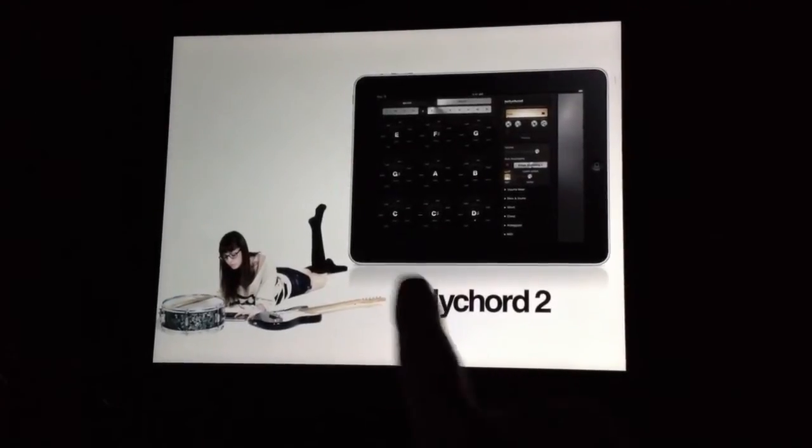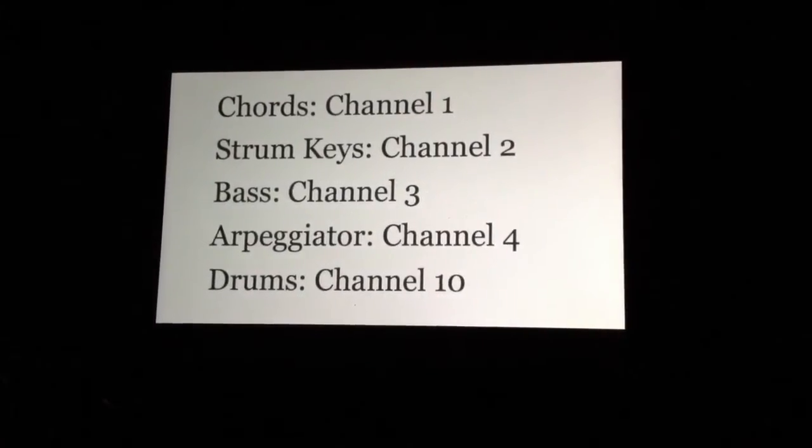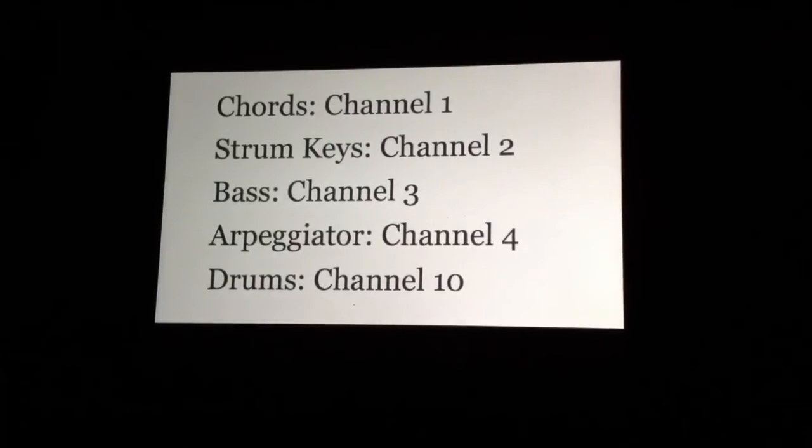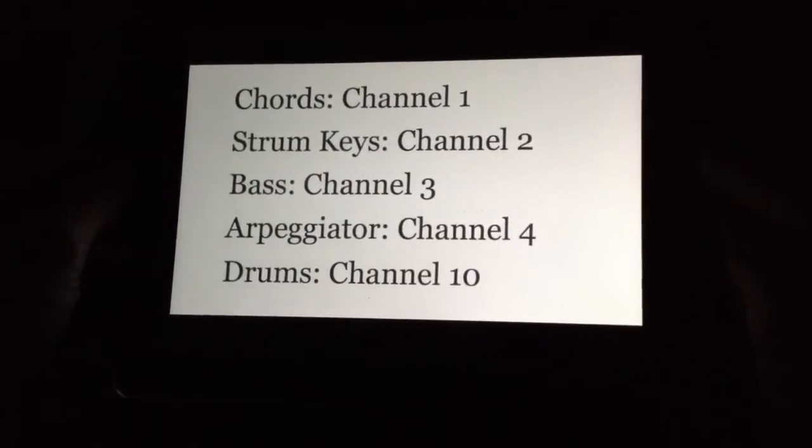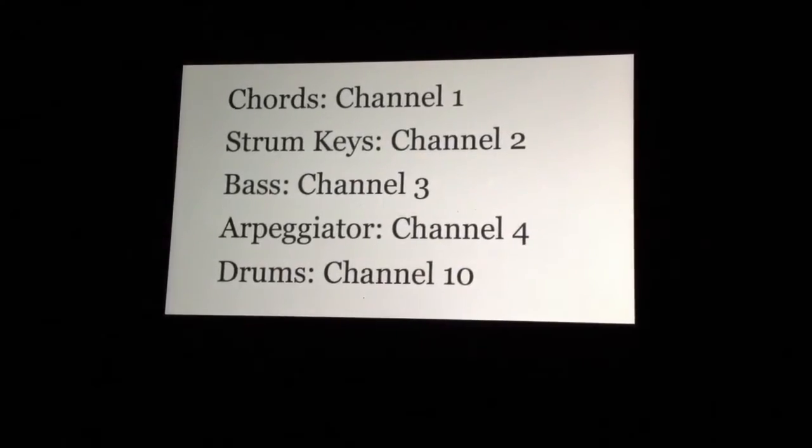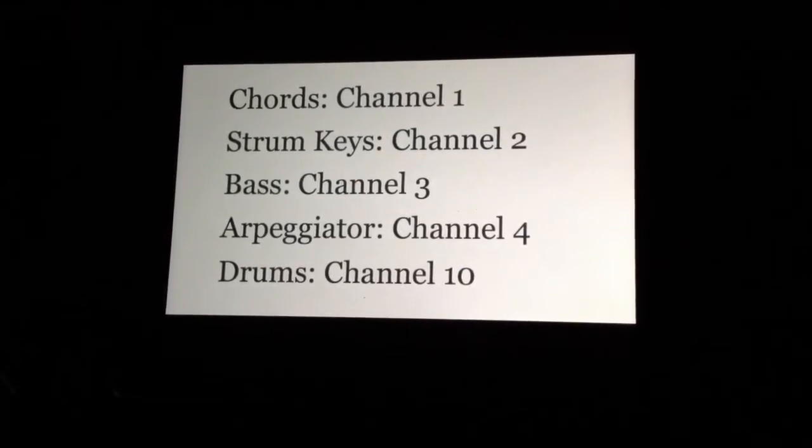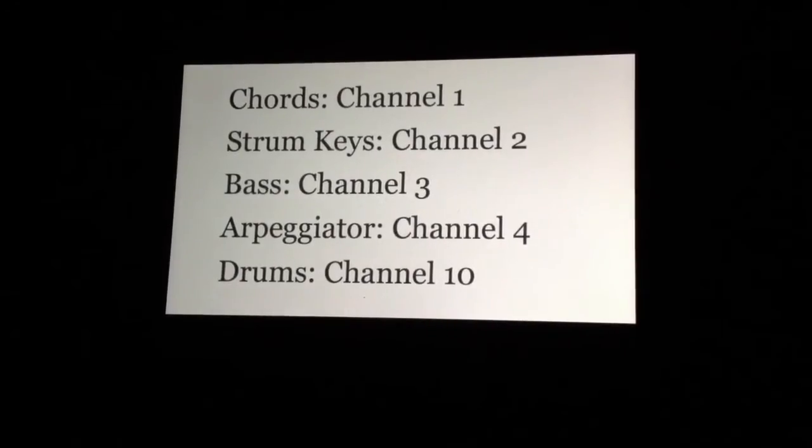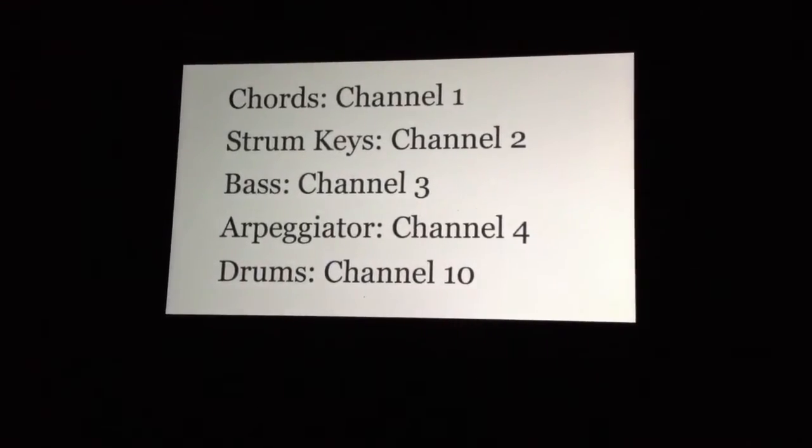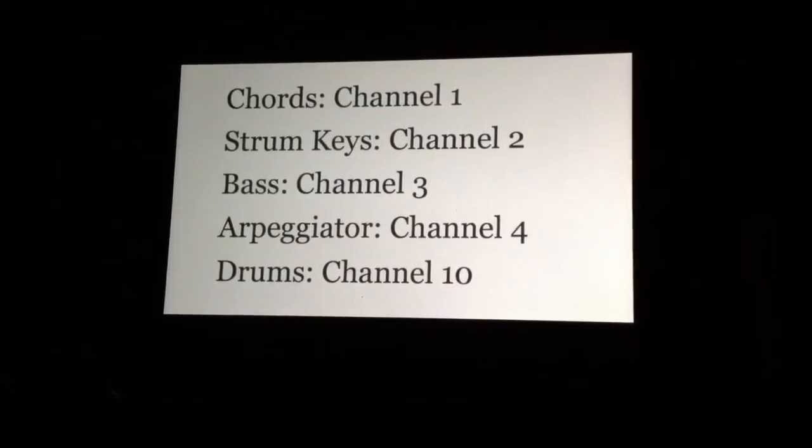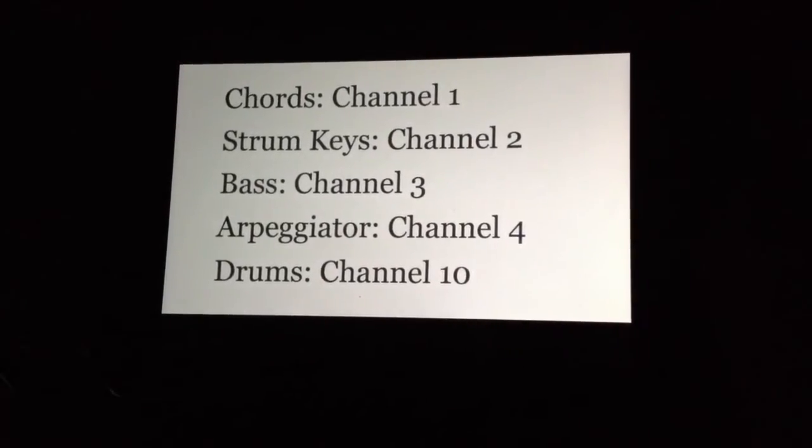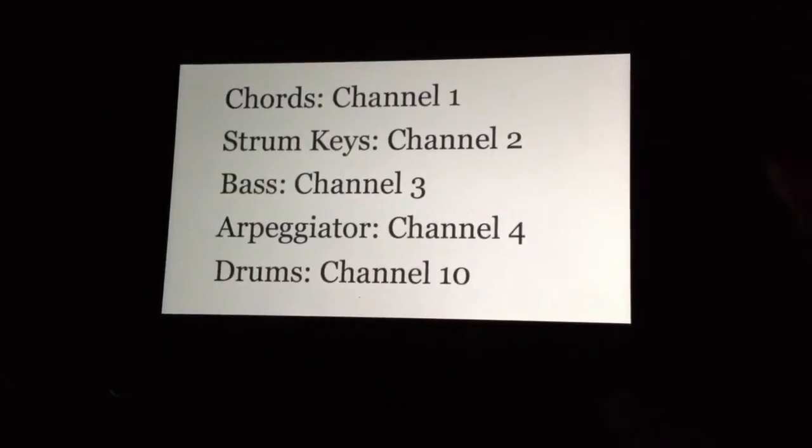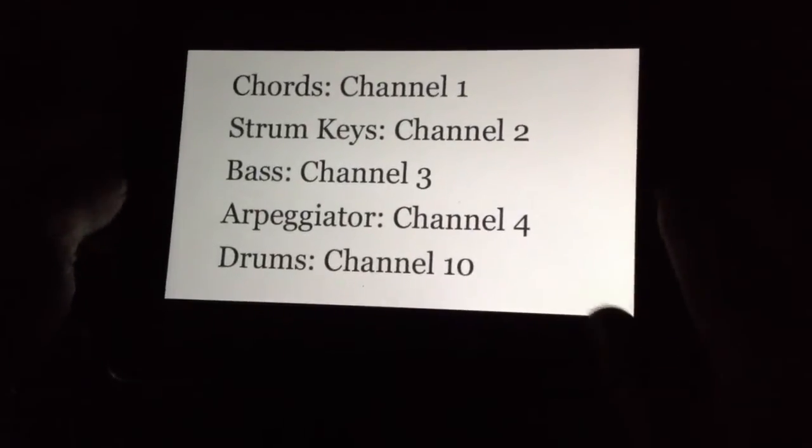So one main thing that we're going to get into here, you'll probably need to either pause the video right now and write this down or take a screenshot of it, because you're going to need to know this information. These are just the channels that the different parts of Polychord will send out to. So let's get started.